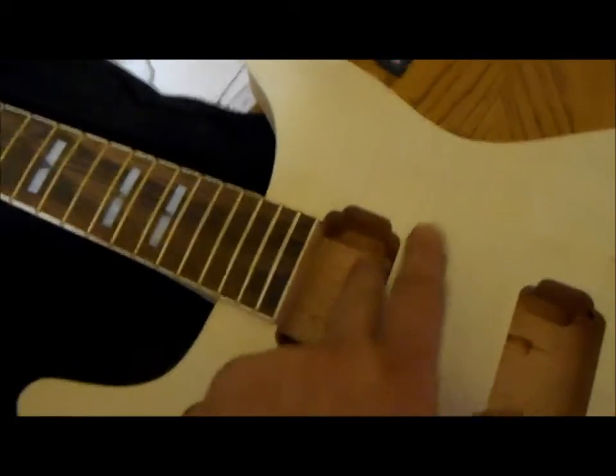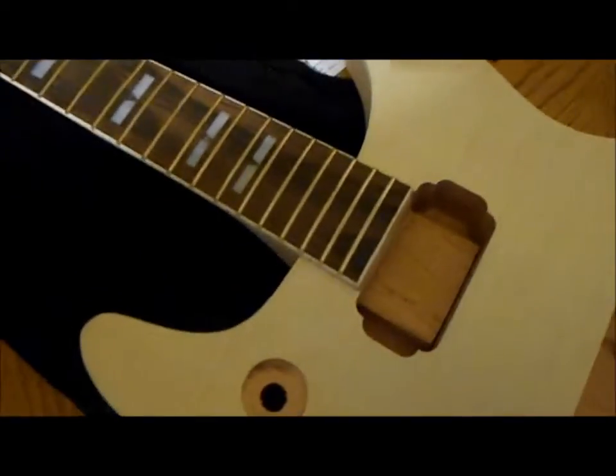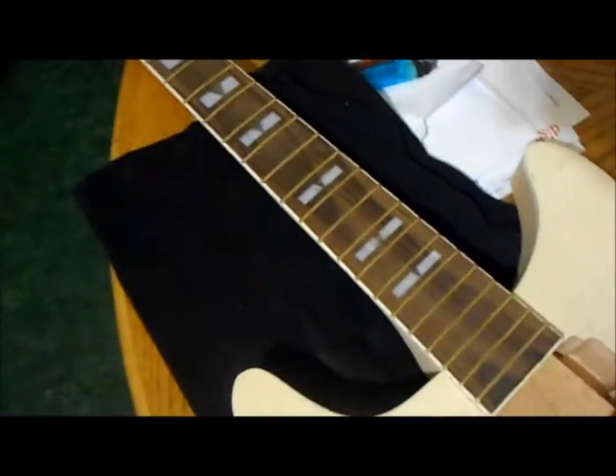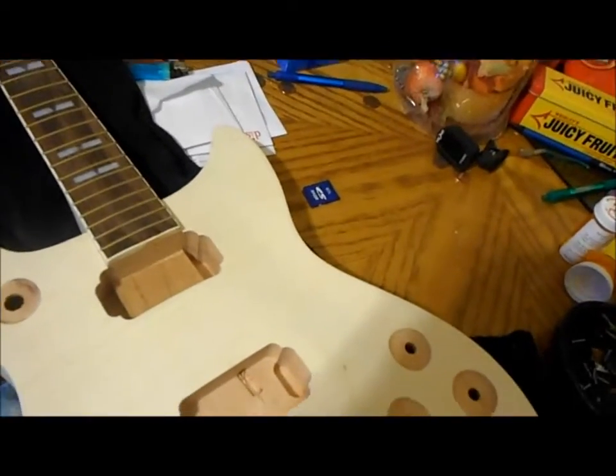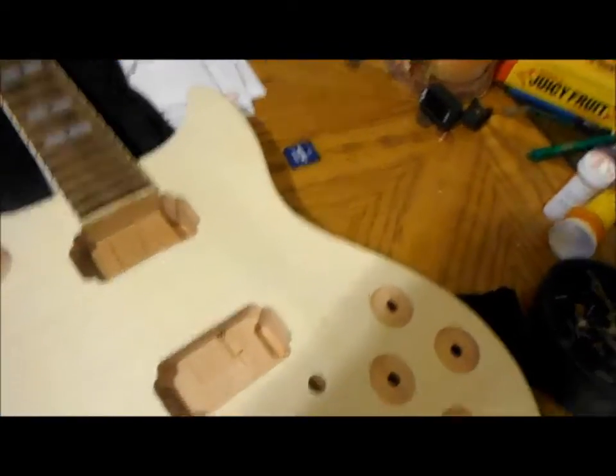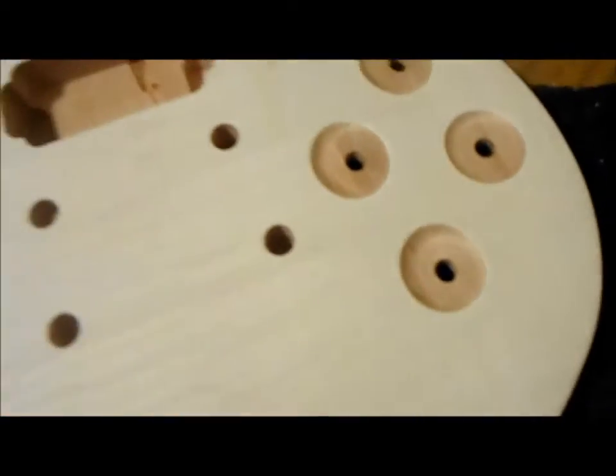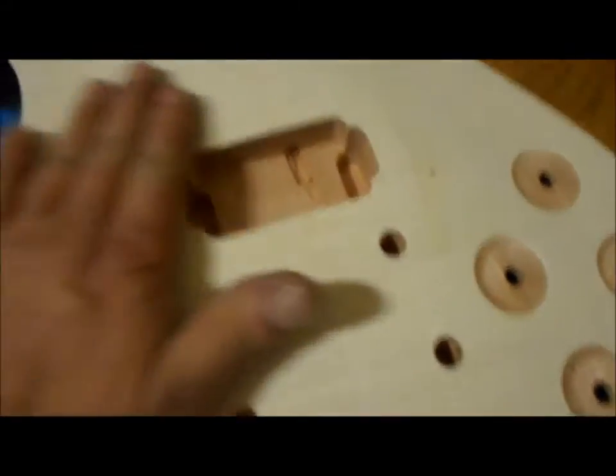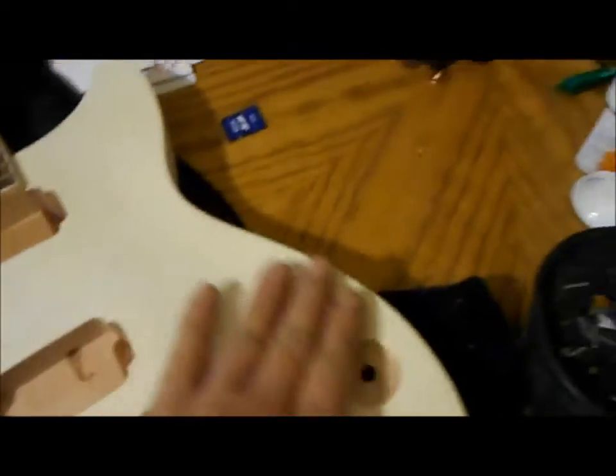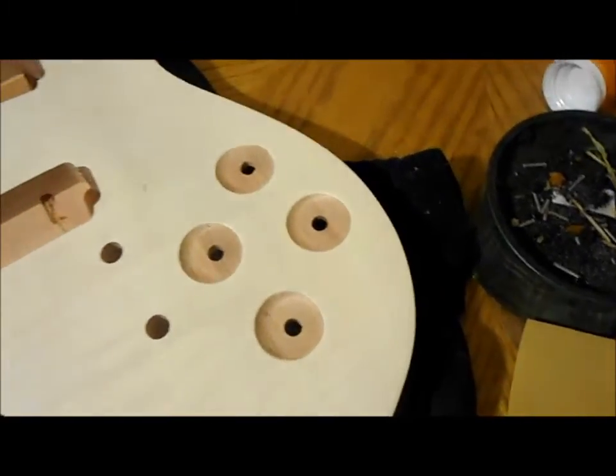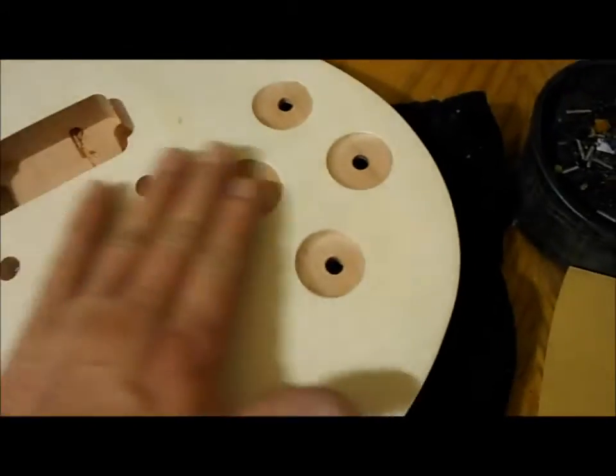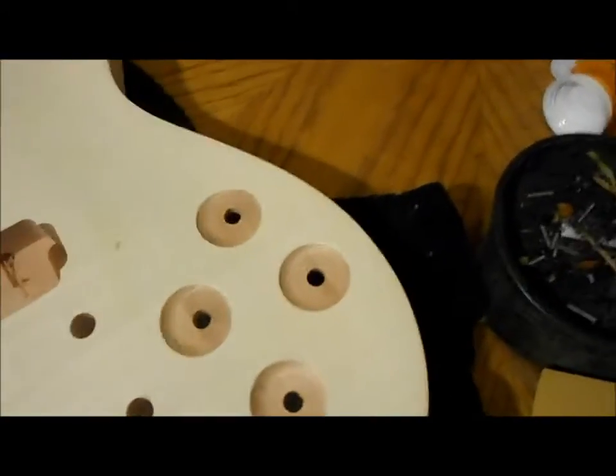The top I went over with 400 grit, went over the whole surface of this flame maple real lightly and removed all the loose grain. It's pretty smooth now, at least as smooth as the other one I finished.